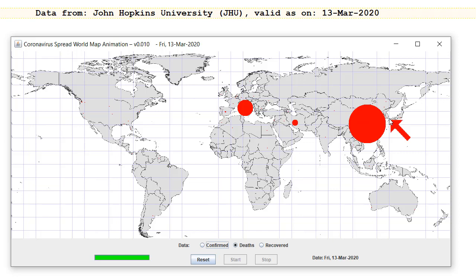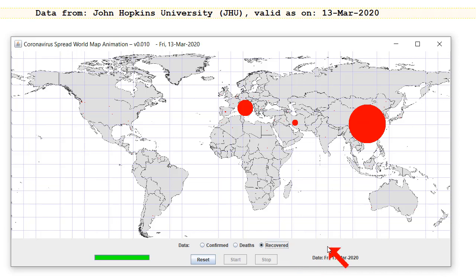Something seems strange here — maybe some data is missing. I might have to email the team at Johns Hopkins University and see what they say.